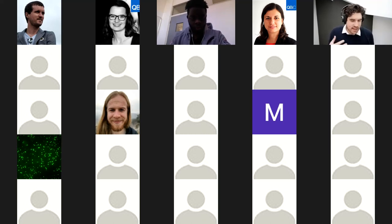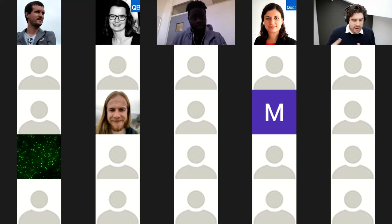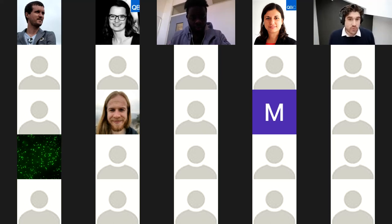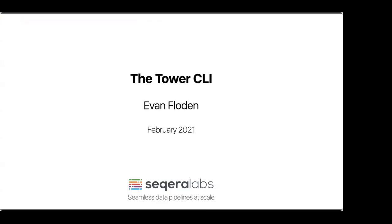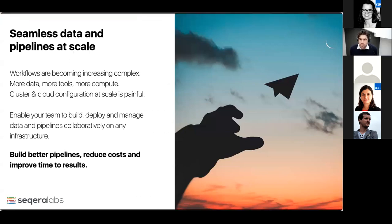It really tries to answer some key problems that people had. You have Tower itself, which has a graphical user interface and also has an API. We really wanted to solve the problem for people who were used to working with Nextflow from the command line, but also people who wanted to have this kind of infrastructure-as-code setup. We're the main maintainers of the Nextflow project, and the company's about four years old now.